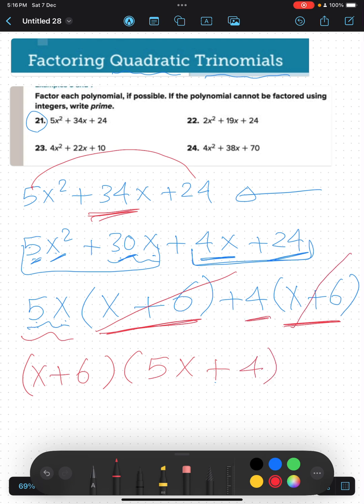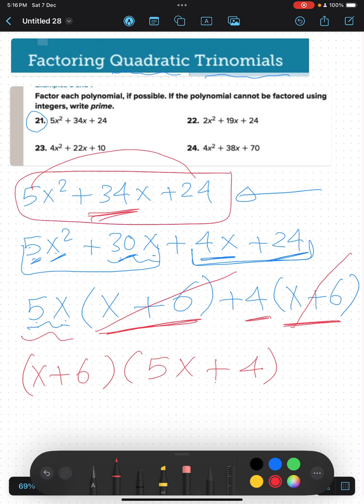We factorize that trinomial as two brackets: the first bracket is (x plus 6) and the second one is (5x plus 4).